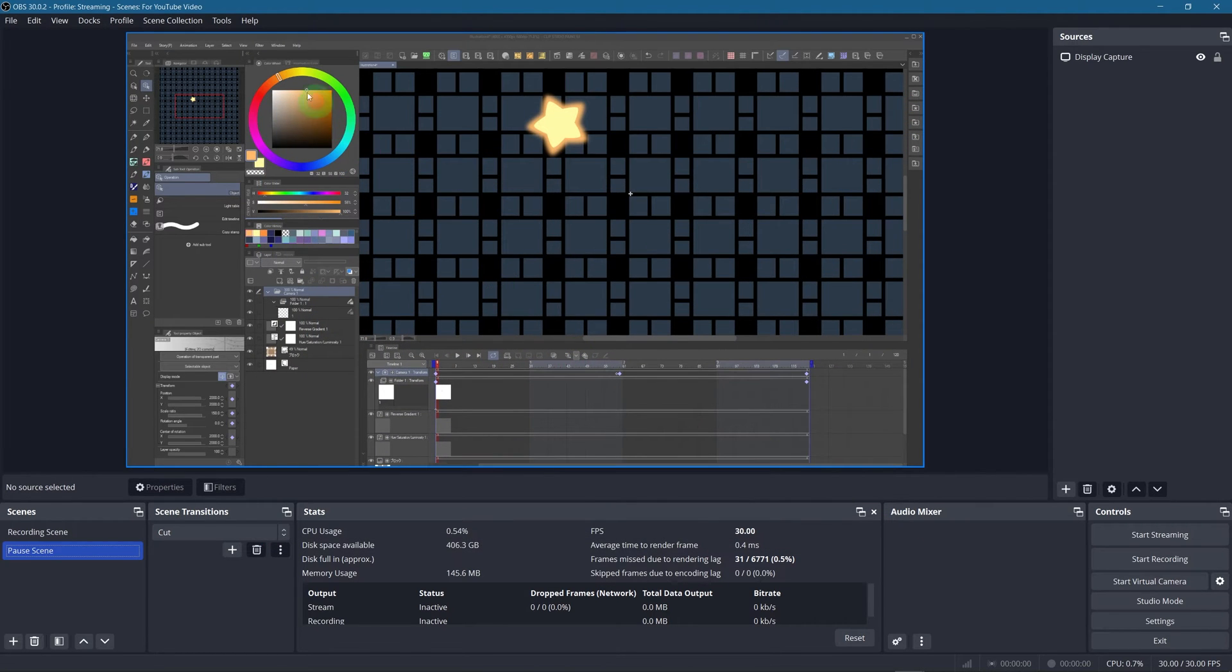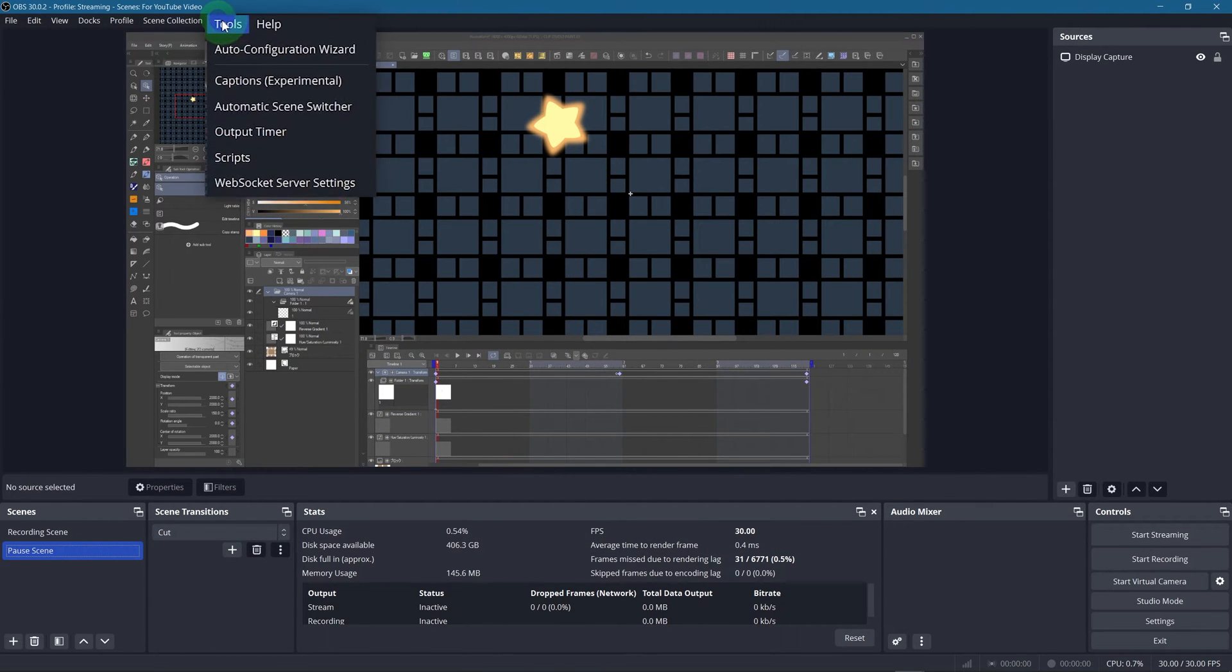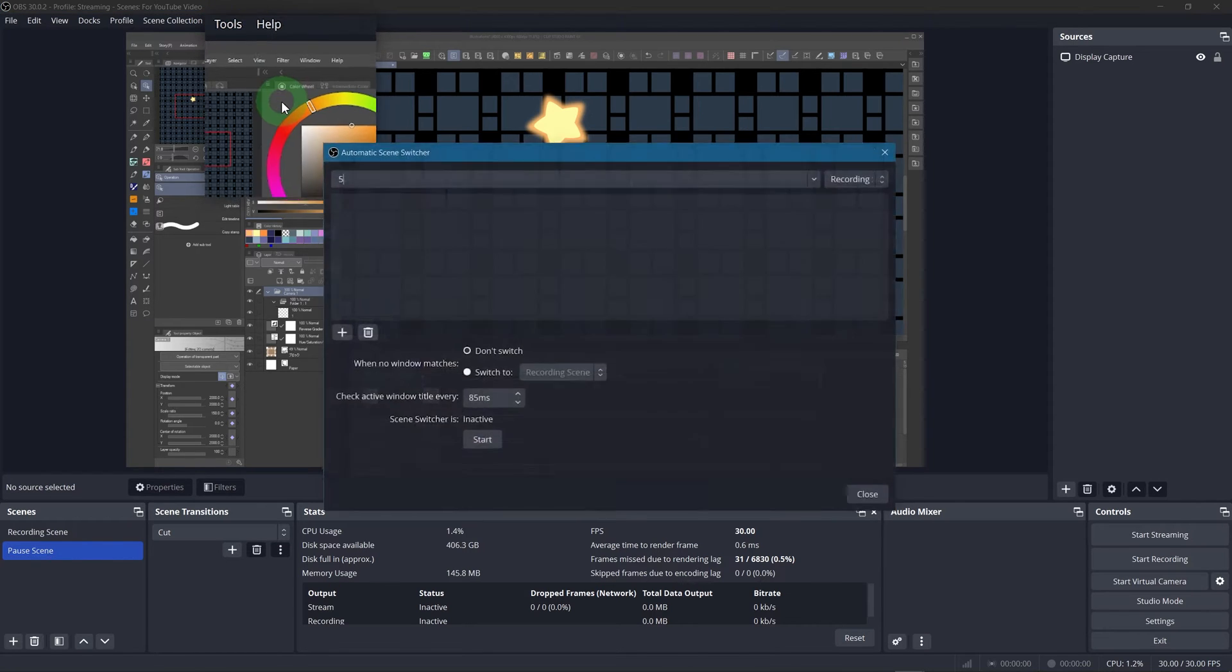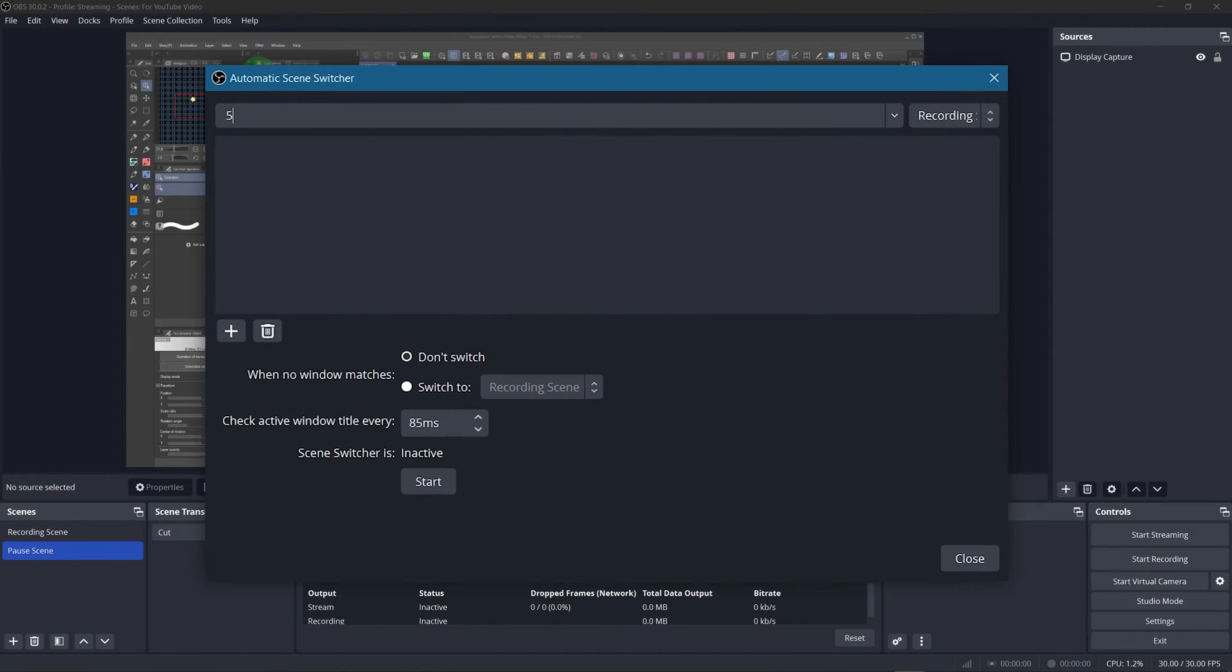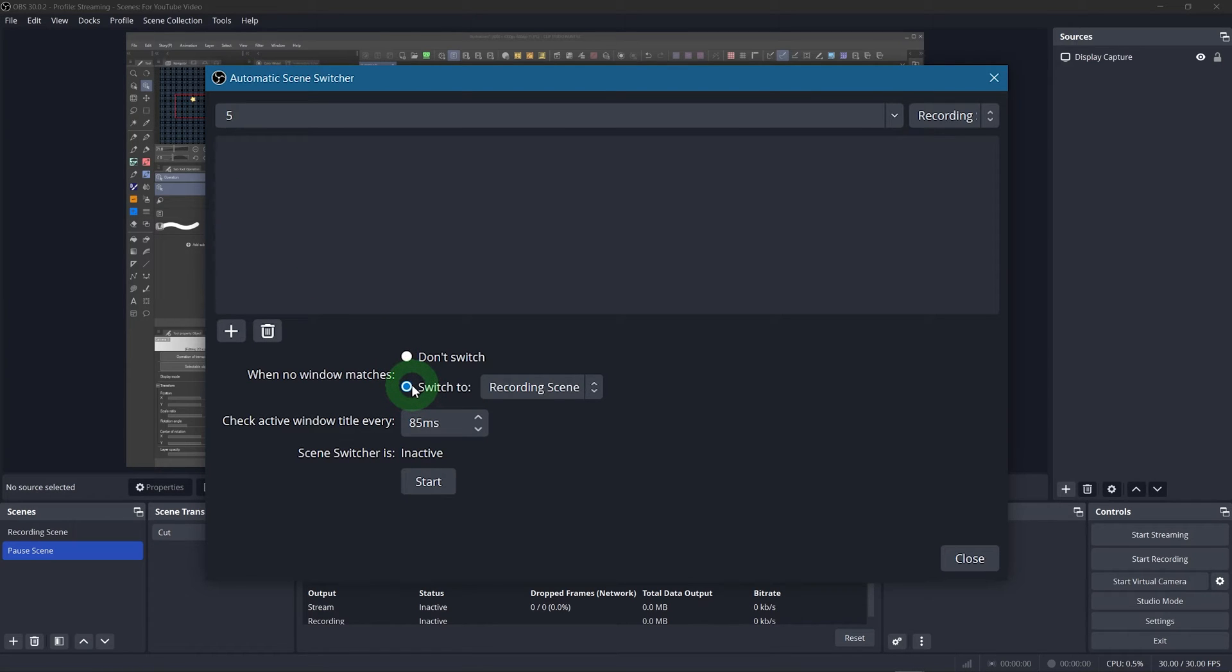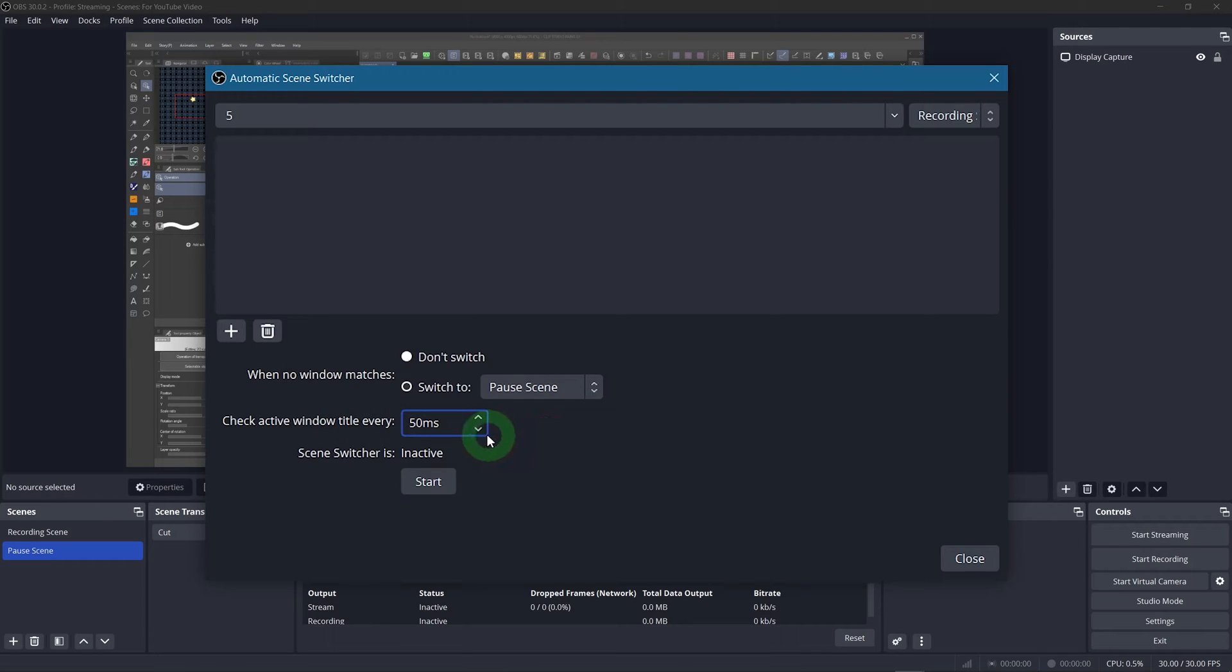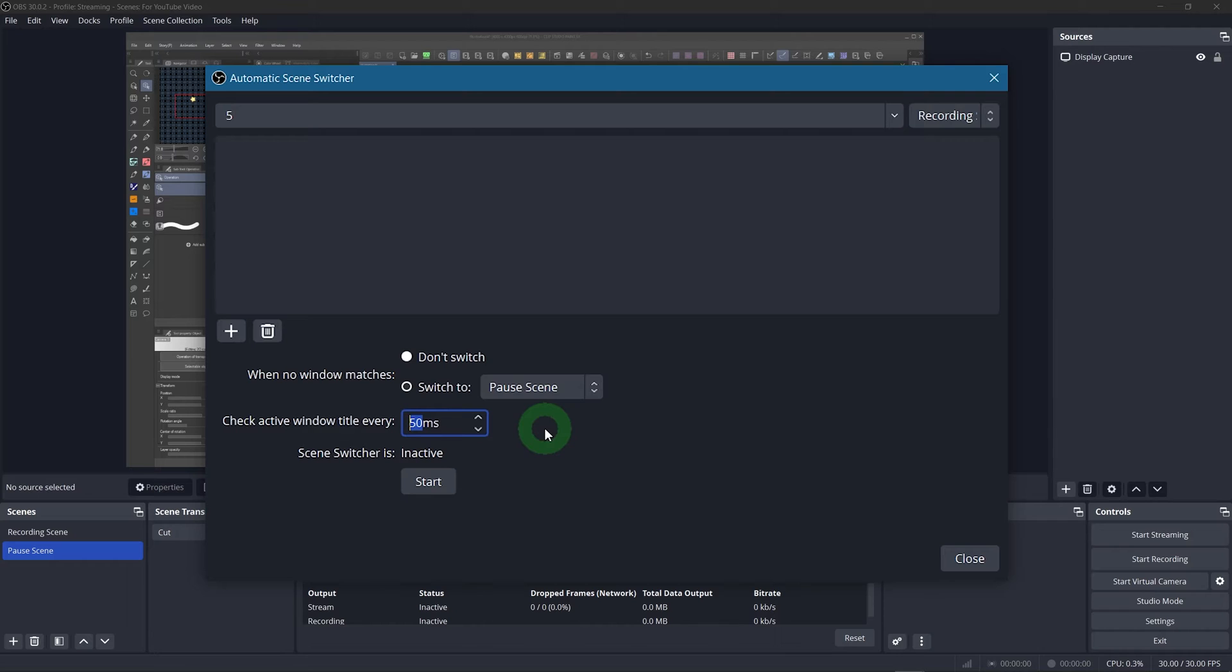And go to tools again, but this time click on the automatic scene switcher. Here we got a bit more stuff going on. So firstly, set the when no window matches setting to switch to and select the pause scene again. The amount of milliseconds for the active window check intervals doesn't matter all that much. The lowest value is 50 milliseconds, which is totally fine. I tested it and those checks don't put any noticeable extra strain on your CPU or anything.